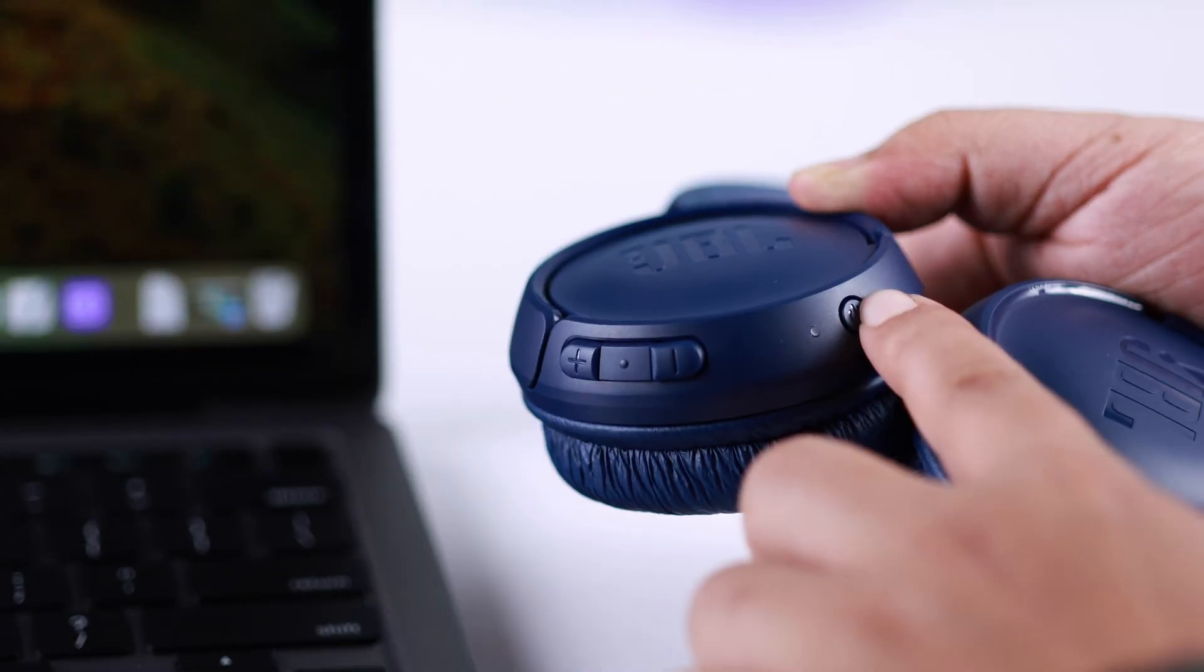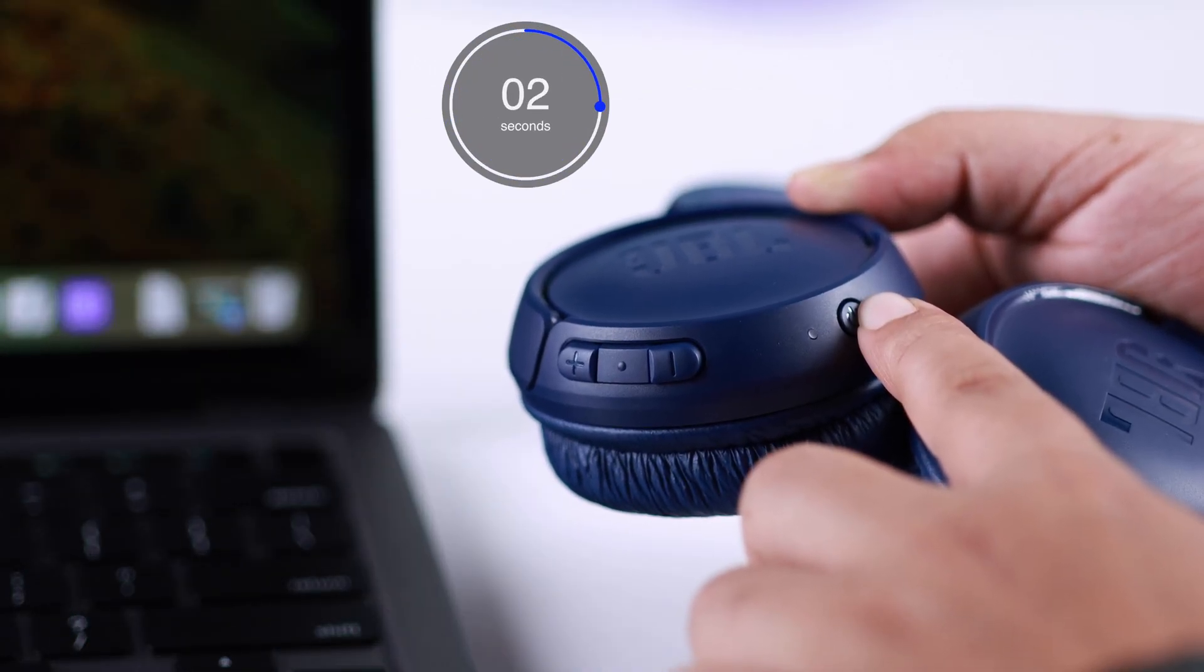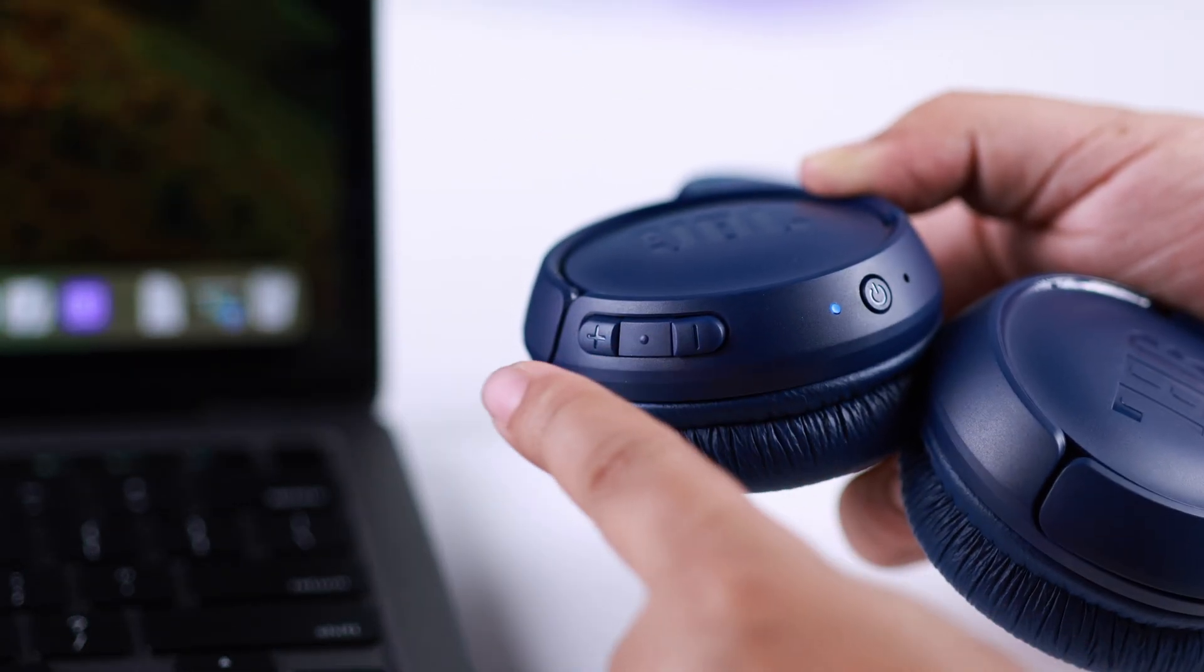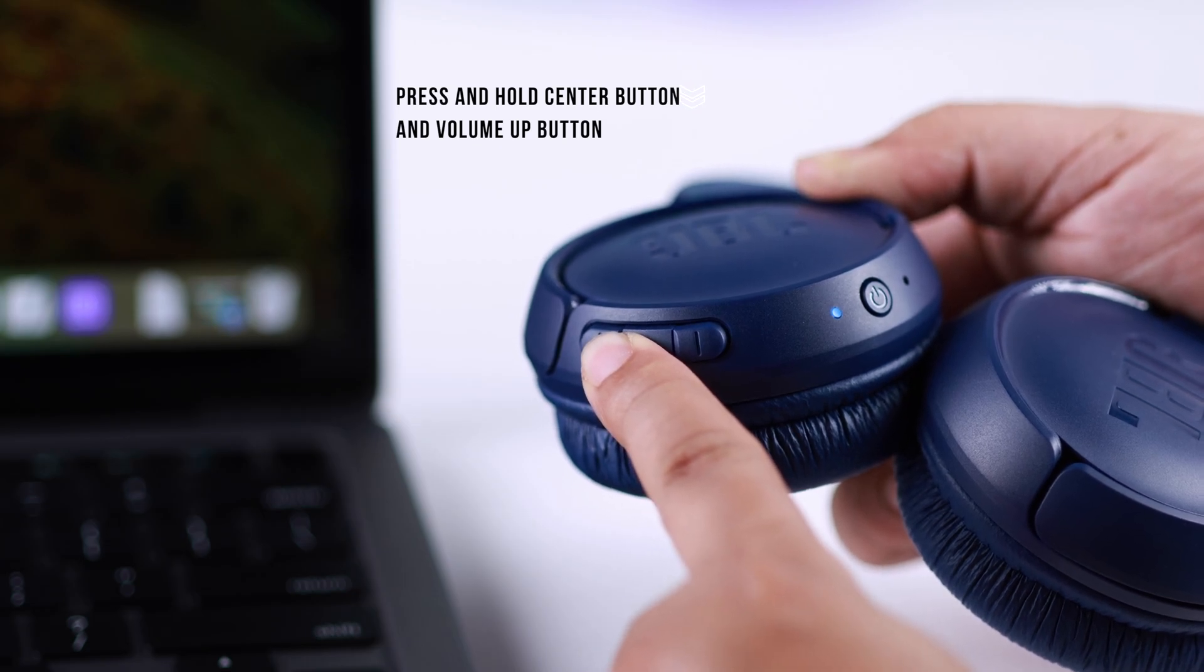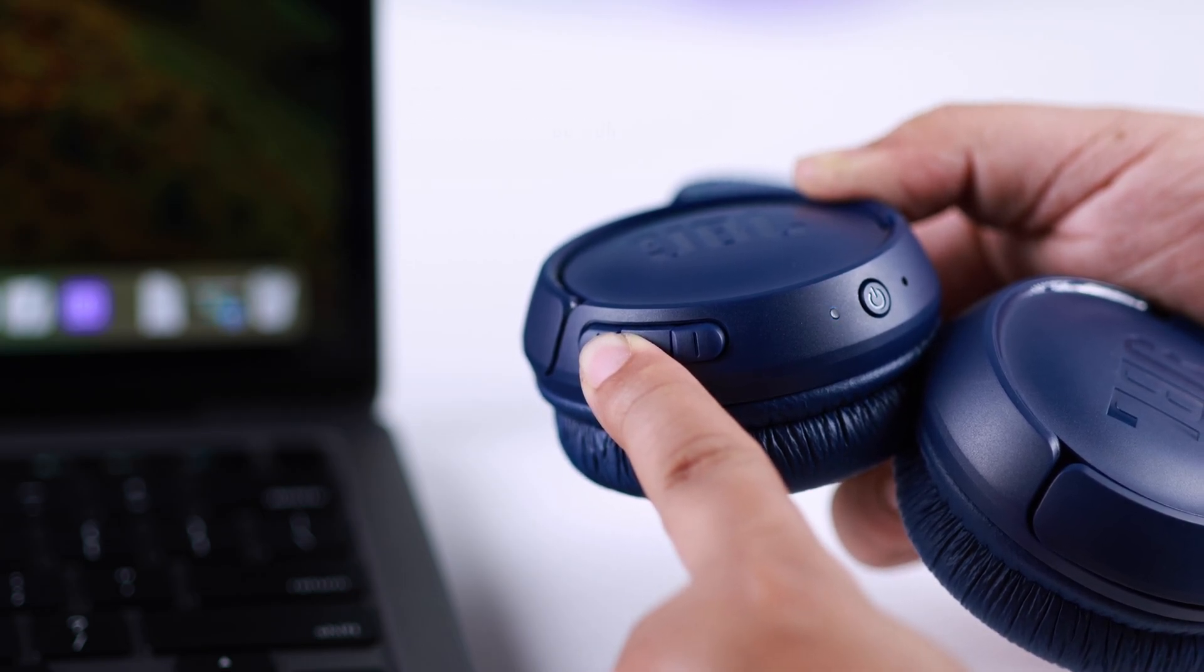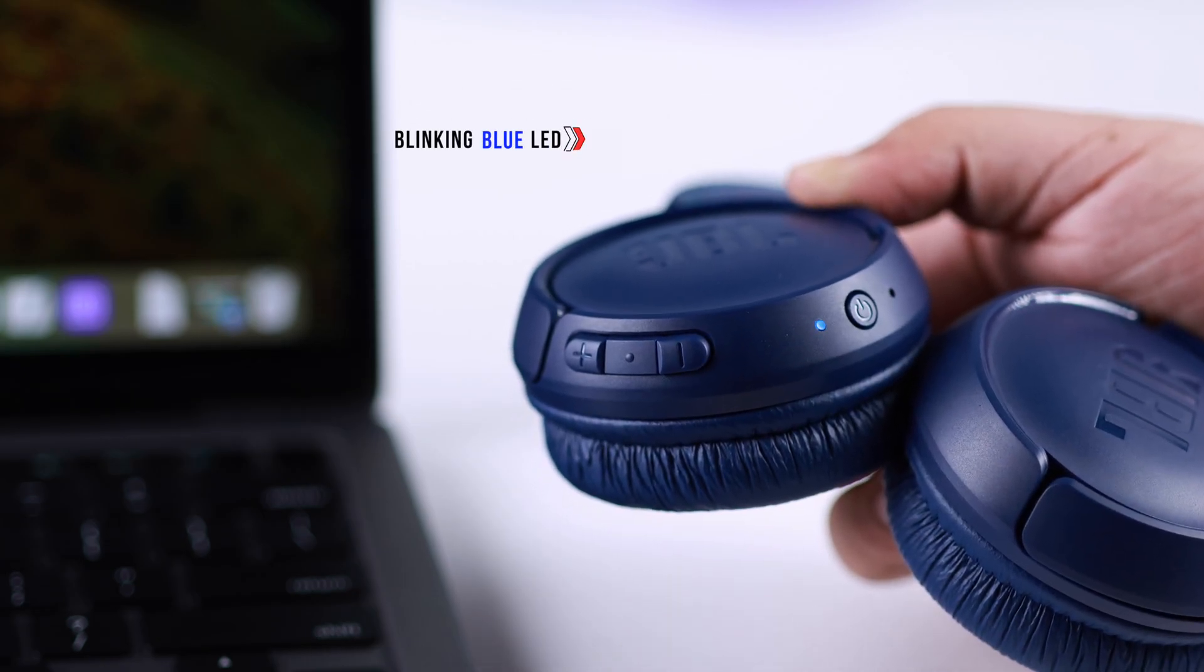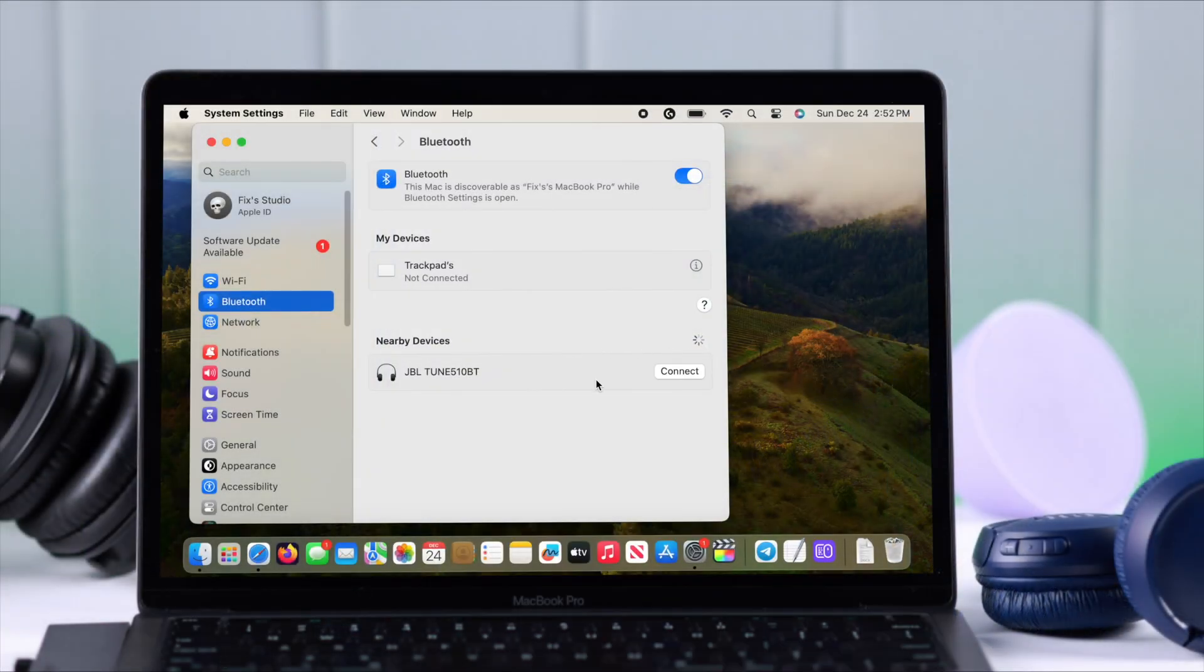If your headset is already paired to another device, either press on the power button for more than 5 seconds or press and hold the center button and volume up button. In a moment, the pairing mode blinking blue will appear.